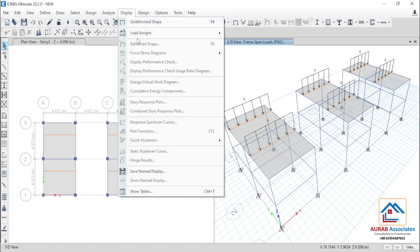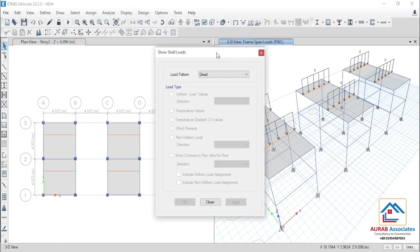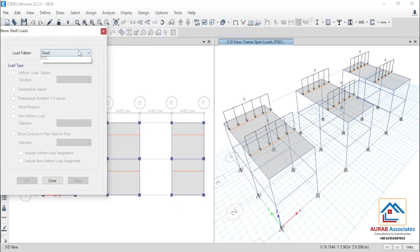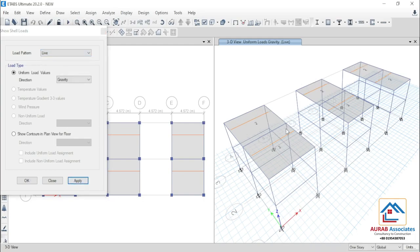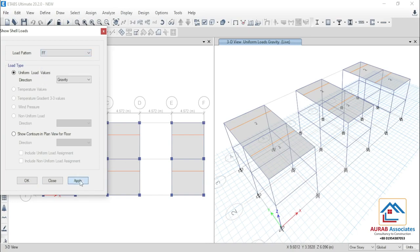If we need to check load assignment for shell, then go to live load. You can see that we have assigned 2 kilo Newton per meter square live load. Similarly, for floor finish, we have taken 2 kilo Newton per meter square floor finish.